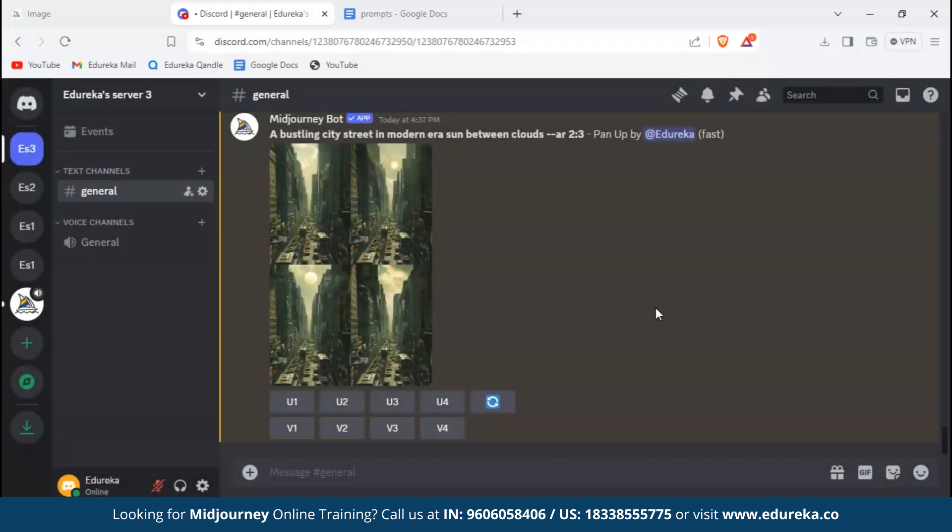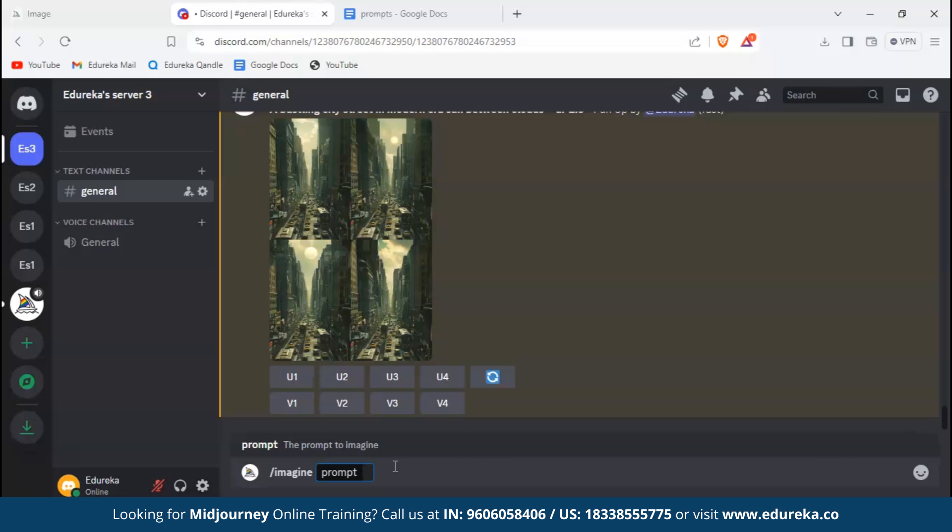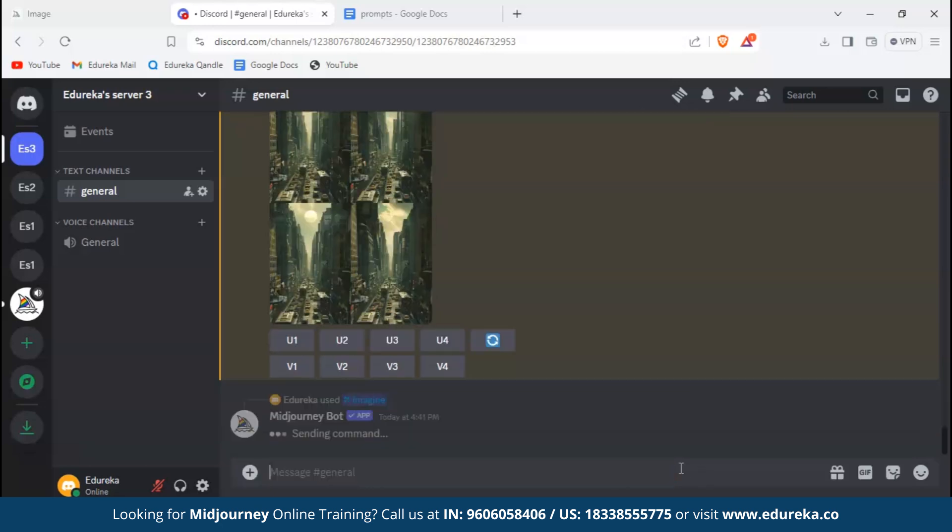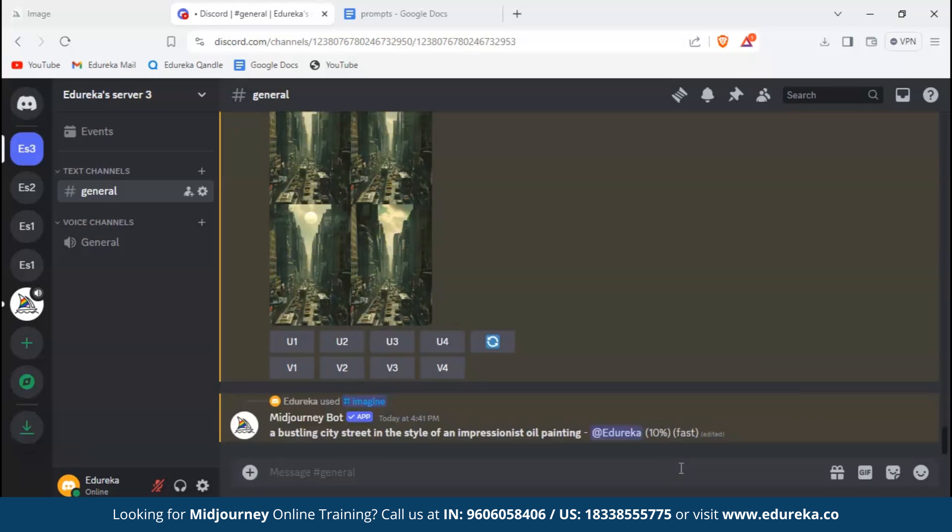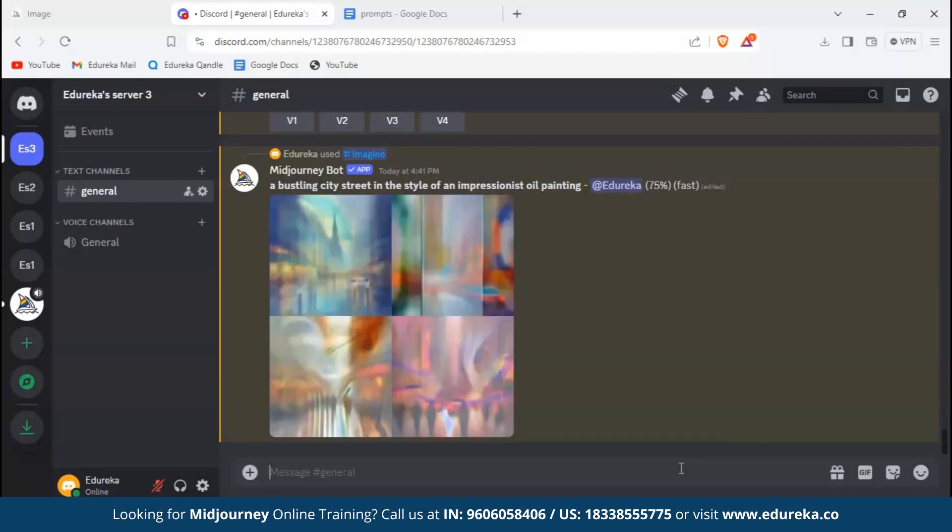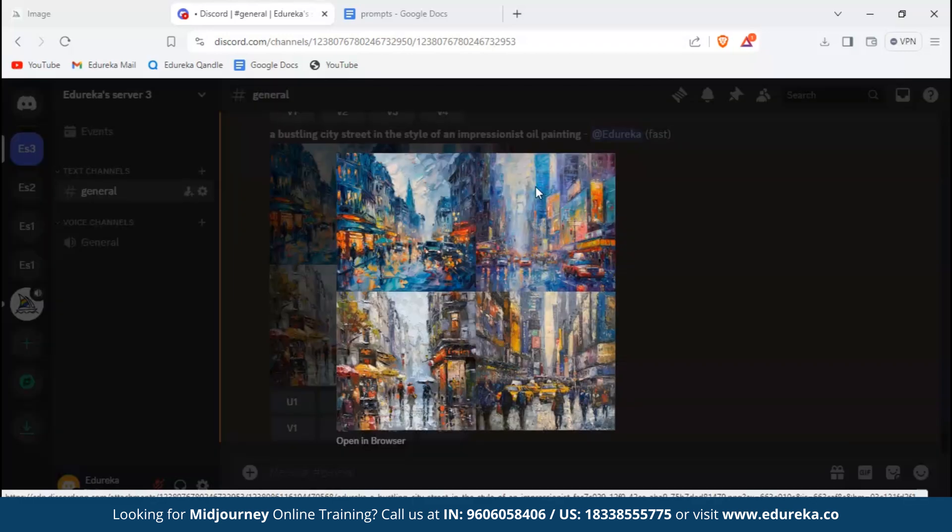Now to create a perfect prompt, you need to use proper keywords and give as much description as you can. For that we'll generate this image in painting format. To do that we'll type slash imagine and then prompt. The prompt will be the same as previous one, and we've just added oil painting. Now let's hit enter. Here Midjourney has used vibrant colors in oil painting - all the images look stunning.